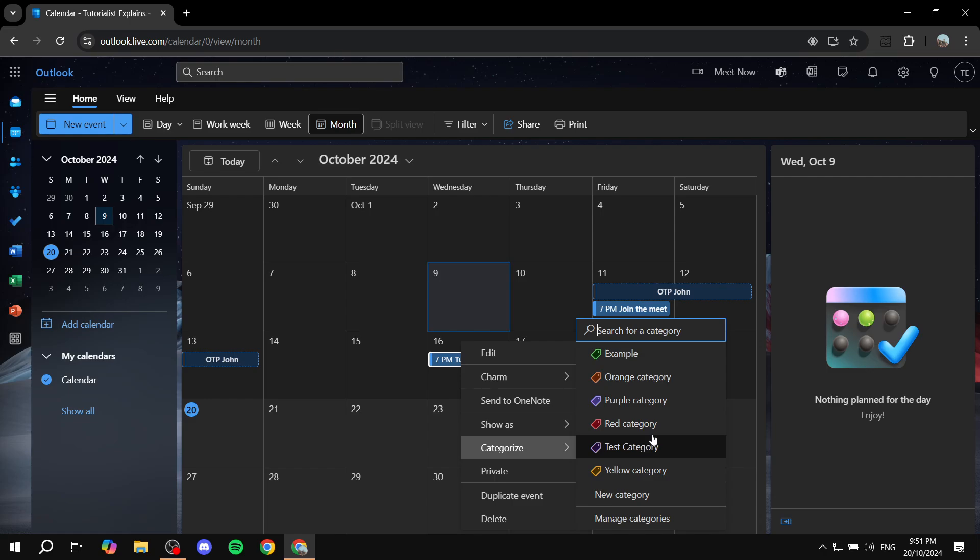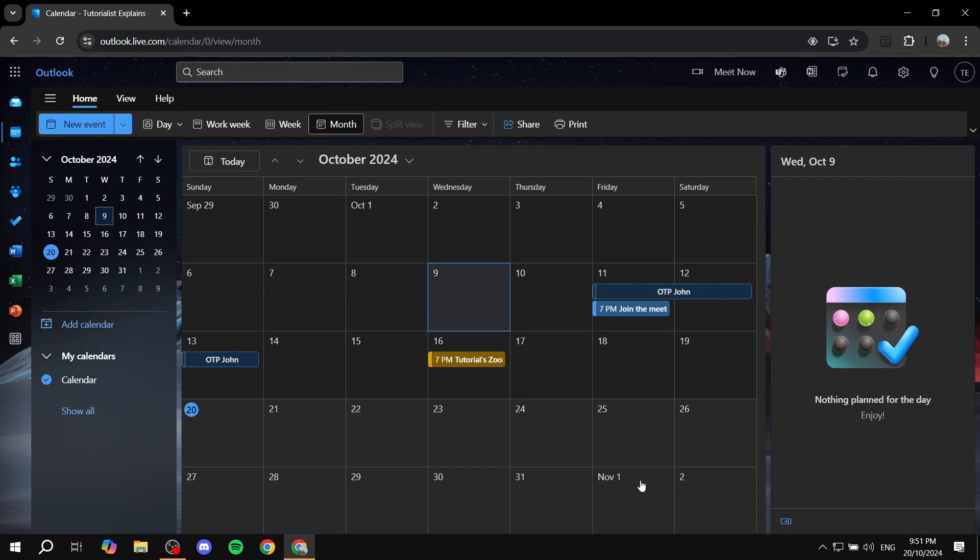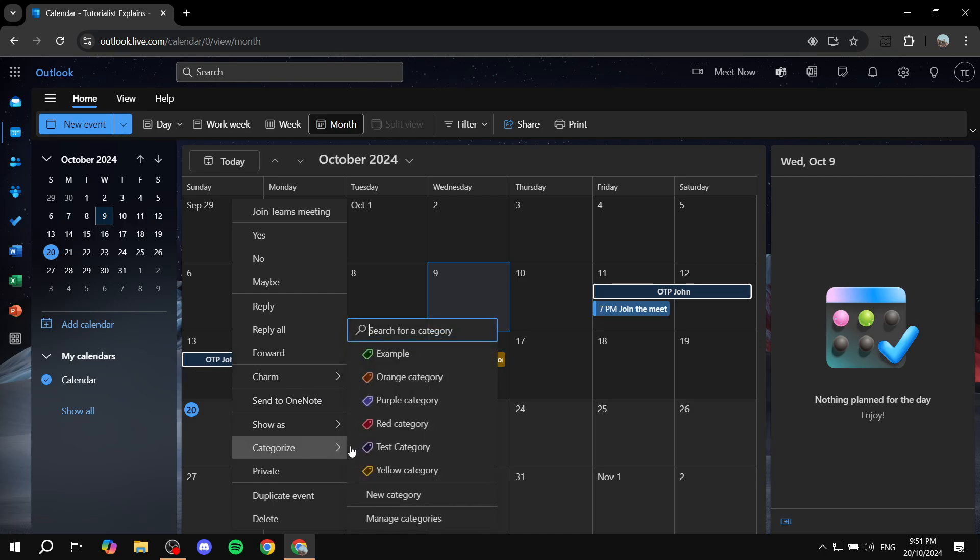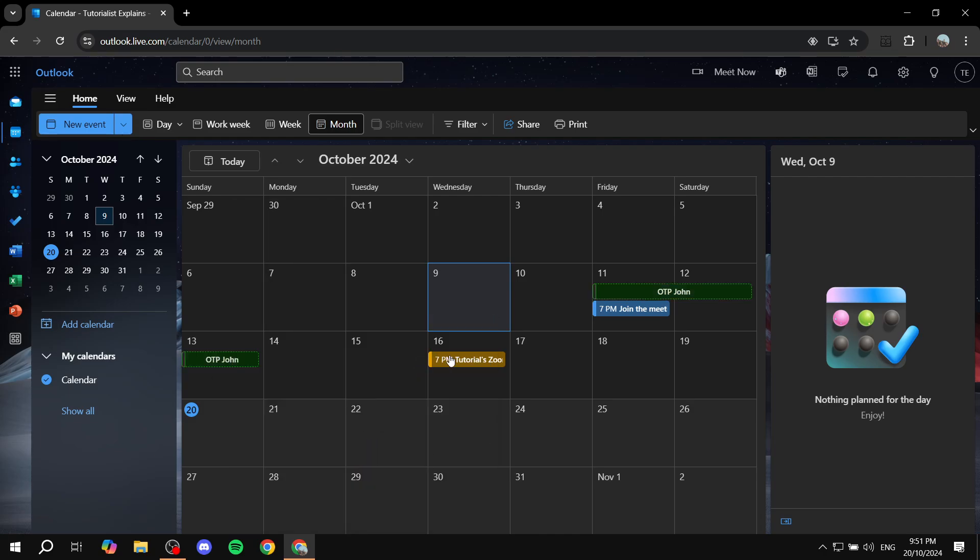categorize, you can basically go ahead and set the category for it. So let's just do yellow category and it's actually going to be now yellow. For this one you can just go ahead and right click, categorize, and just set the other one in it. As you can see, it's all going to change if it's the same event.